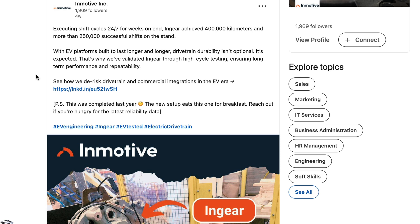A couple people have had questions about durability, and they recently, about four weeks ago as of this video, did an extended durability test of 400,000 kilometers, about 250,000 miles, with continuous shifting, and it passed well. This was done even just last year, so they have a new setup that is even better than this one, which is good to hear.